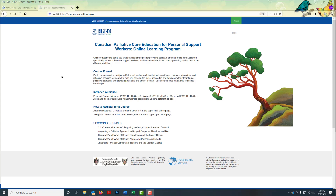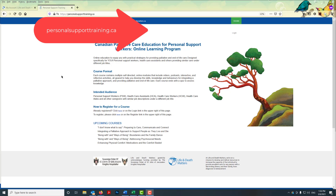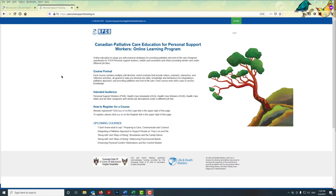In this video I'm going to show you how to log in to your account at the personalsupporttraining.ca website. That's where you'll find the online courses for learning how to provide palliative care and end-of-life care if you're a PSW or an HCA working in Canada.